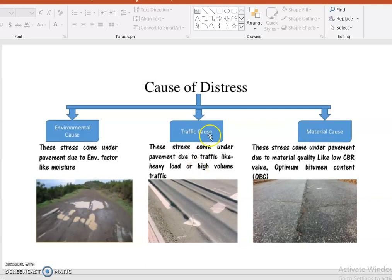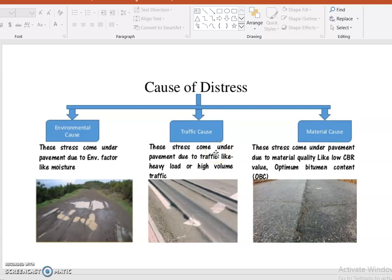Traffic causes result from excessive load distribution on the road surface. Material causes arise from poor material quality, such as low CBR values or insufficient optimum bitumen content — a minimum of 8% CBR ratio is needed. If we address all three causes — material, traffic, and environment — we can eliminate distresses in road surfaces. Suitable material selection and traffic diversion are key to better road performance.